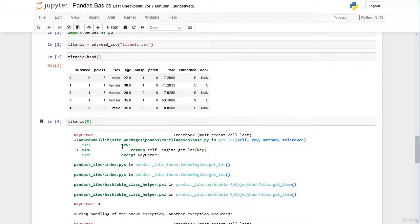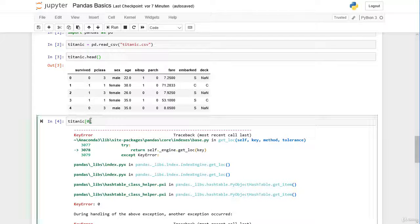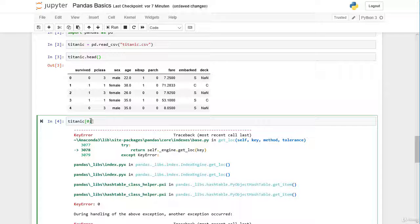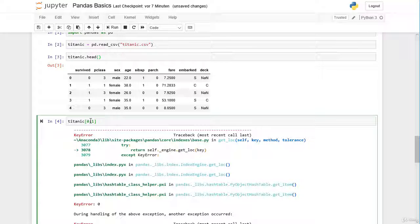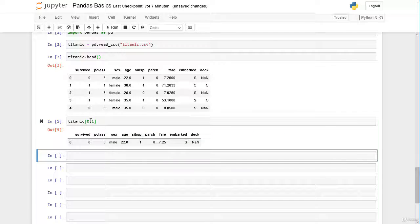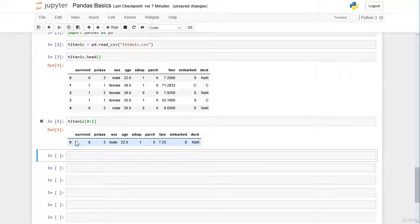But what we can do here actually, we can make a trick and slice from 0 to 1. Let's see what we get here. We get here the first passenger with some index label 0.